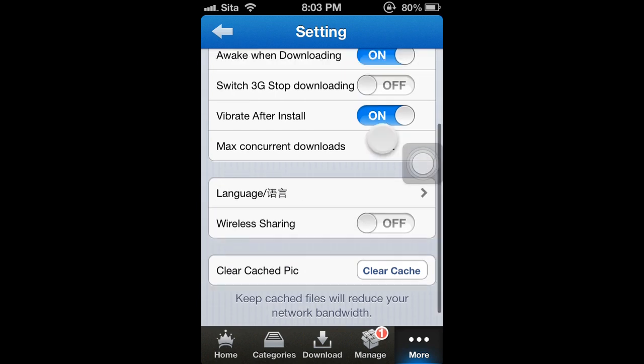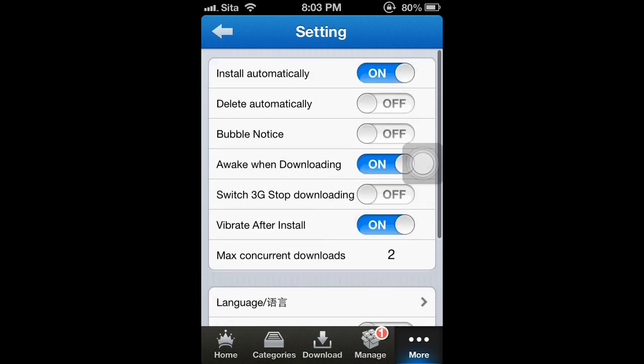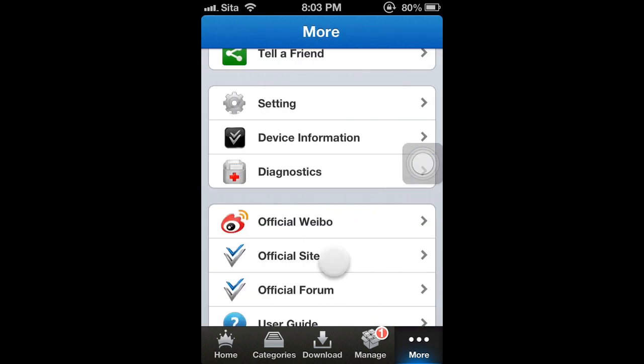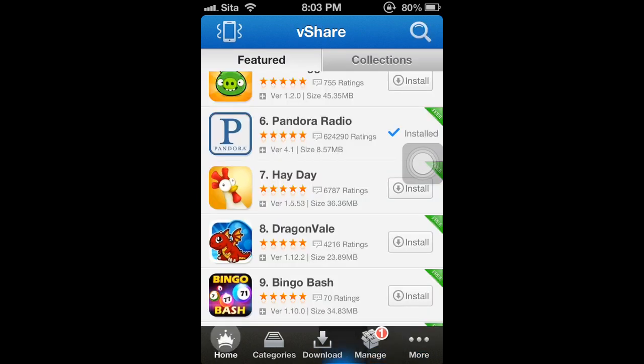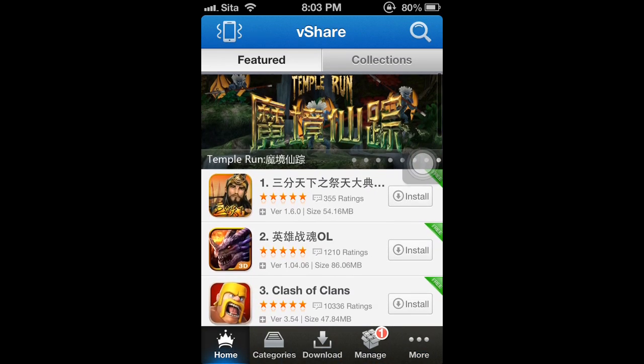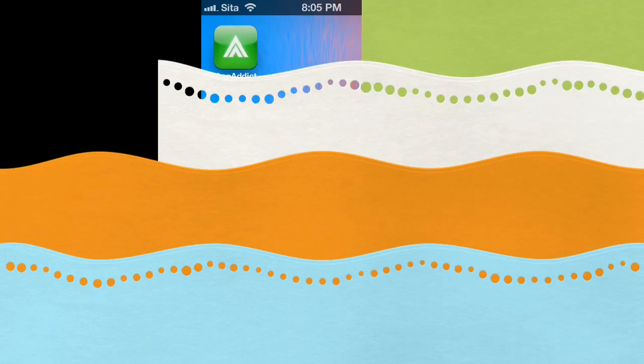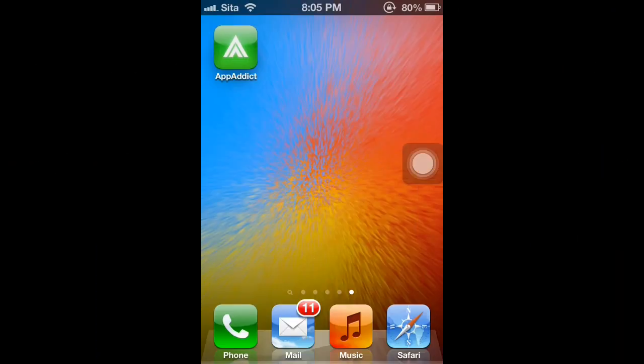It has wireless sharing and all that great stuff. So, if you want vShare, you can download vShare.